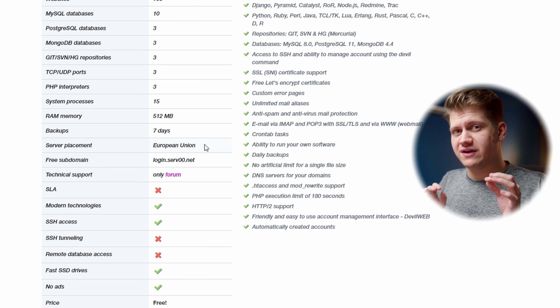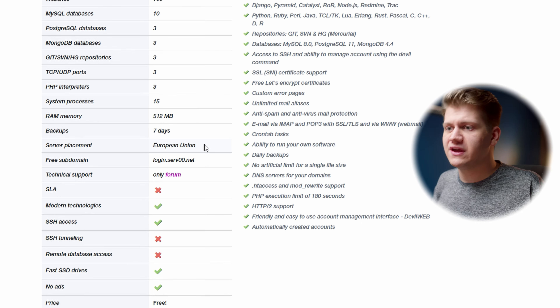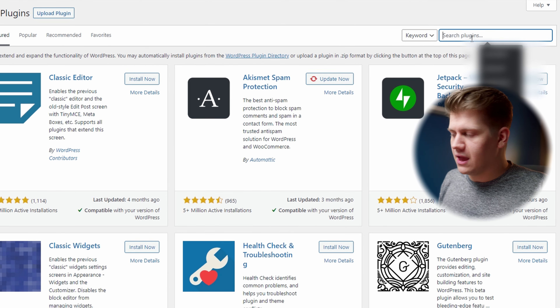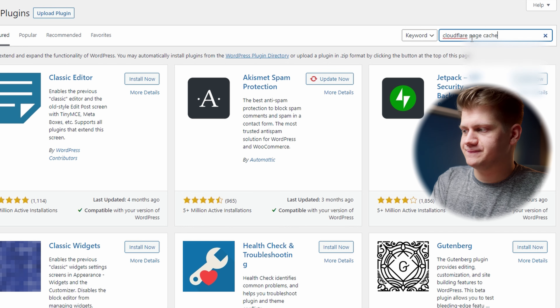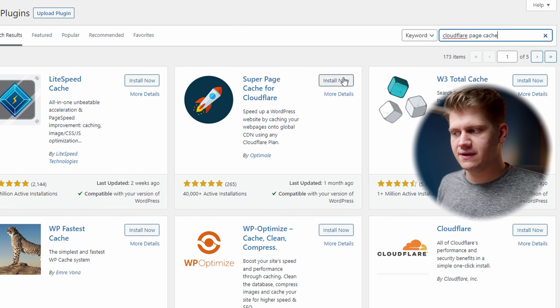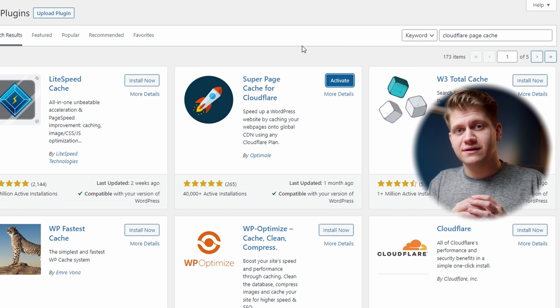But if you want to have your blog or portfolio very fast across the world, there is a very neat plugin. Search for Cloudflare Page Cache and install it. Super Page Cache for Cloudflare will send generated HTML files to Cloudflare servers, so you will have a blazing fast website across the whole world on completely free hosting, combined with free Cloudflare.